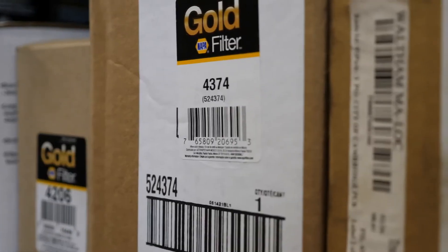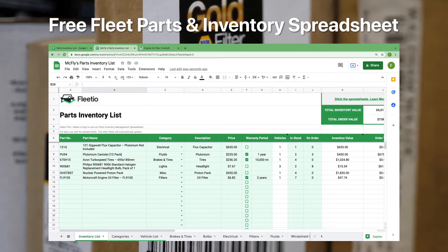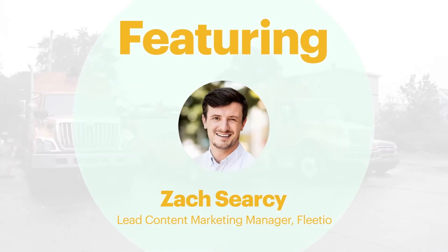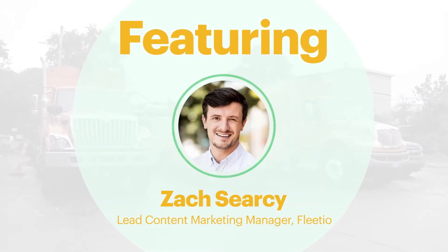If you're using spreadsheets to manage your parts and inventory, we want to provide you with a free parts and inventory spreadsheet in this video. Here's Zach from Fleetio to help you get the most out of our spreadsheet.